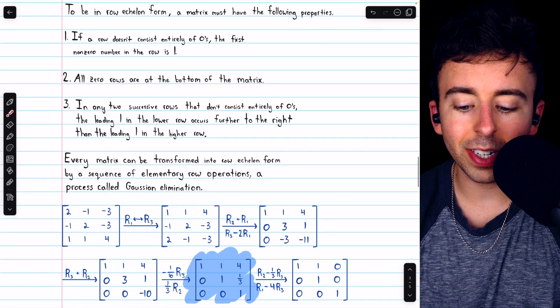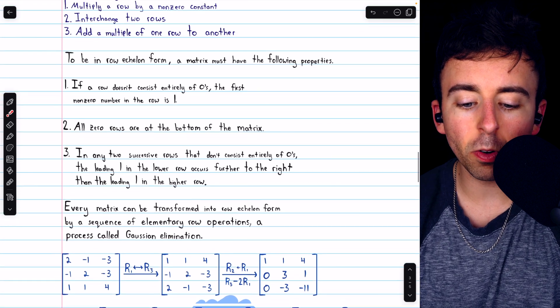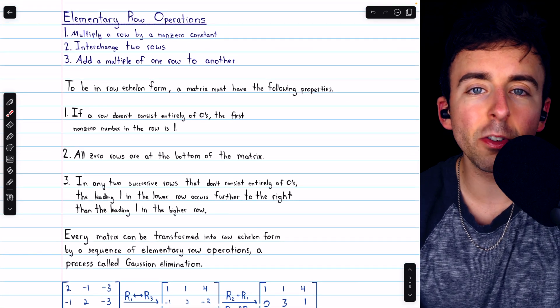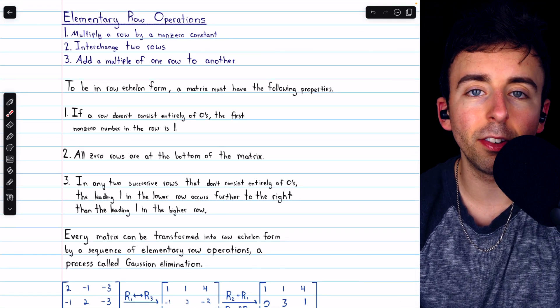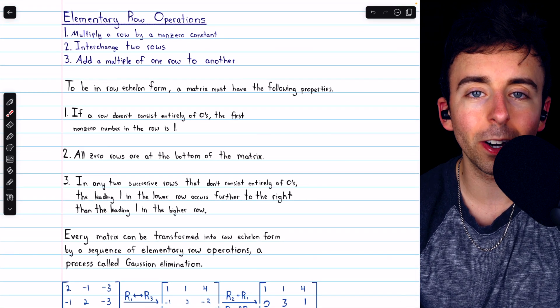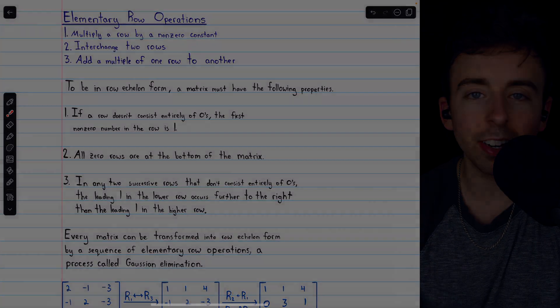That's how to put a matrix into row echelon form. Let me know in the comments if you have any questions, and be sure to check out my linear algebra course and linear algebra exercises playlists in the description for more. Thanks for watching!